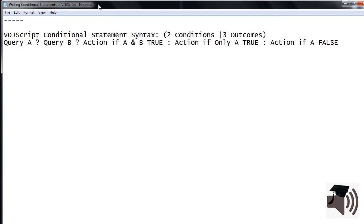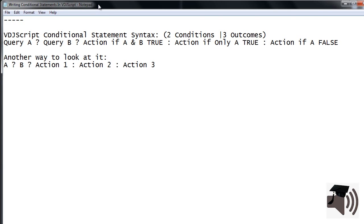Another way to look at it is like this: A? B? Action 1 colon action 2 colon action 3.